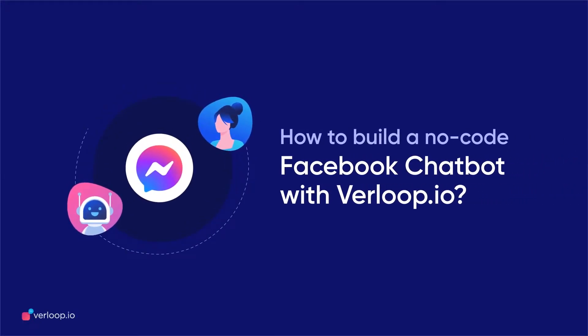With Verloop.io's out-of-the-box integration, building a Facebook chatbot has never been easier.